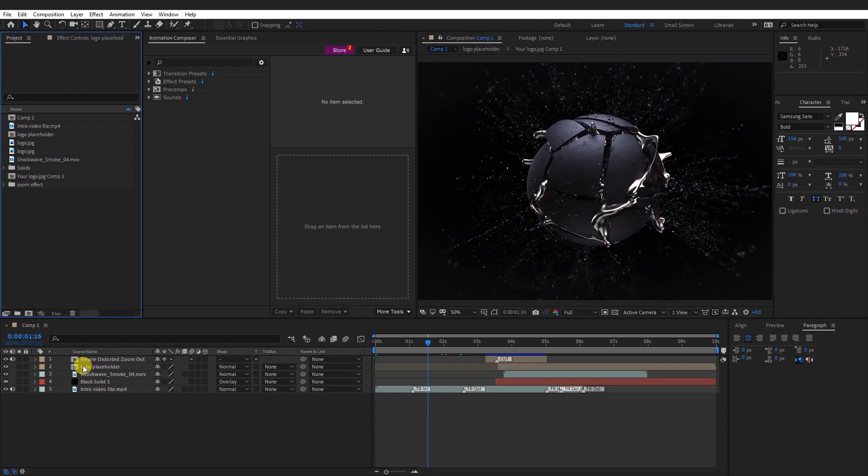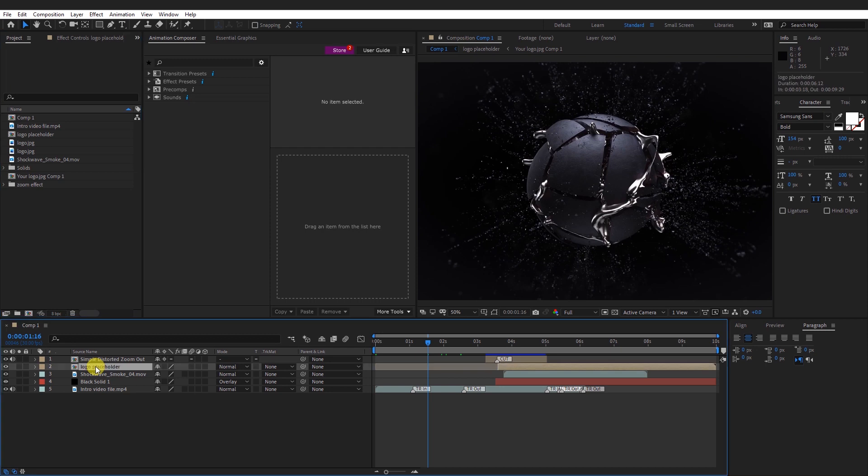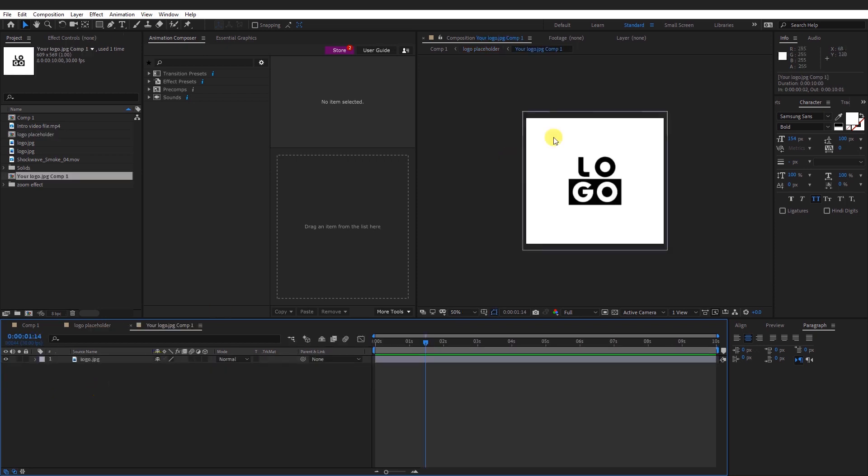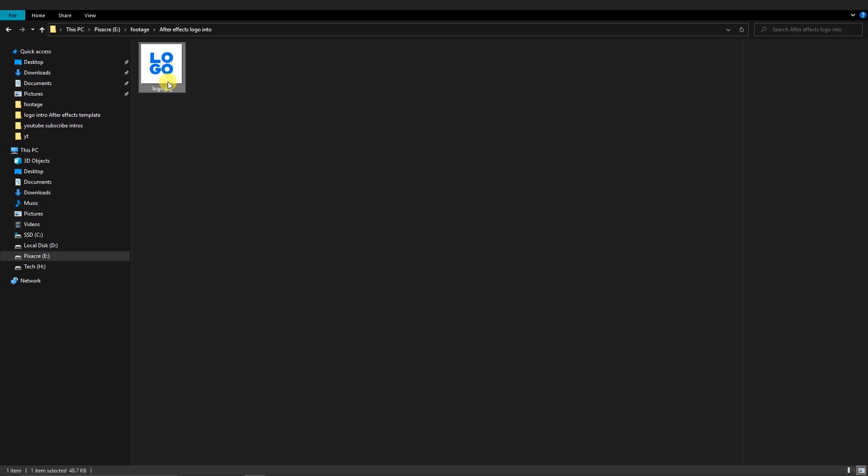Open the After Effects file. In comp1 composition, double click on the logo placeholder composition. To replace the logo, go to the your logo composition and double click to open the logo composition. Here you can import or drag and drop your logo image.